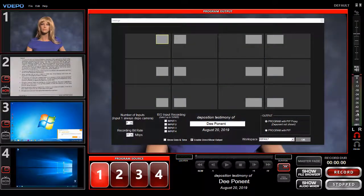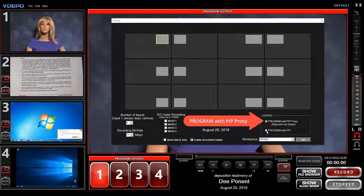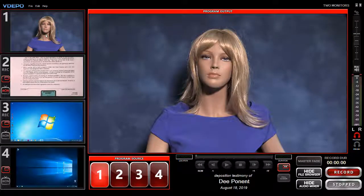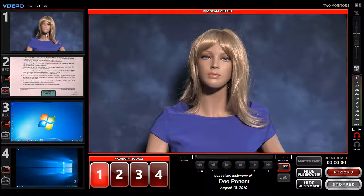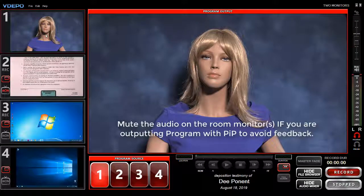The radio button selections for in-room display are: Program with PIP Proxy, which is a gray box representing where the PIP is positioned, or Program with the deponent camera in the PIP. If you select Program with PIP, the witness audio will be sent to the room monitor. You'll need to mute the monitor audio to avoid feedback in the room.